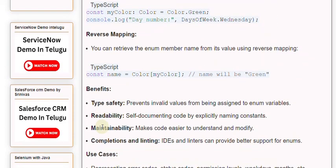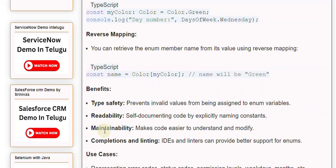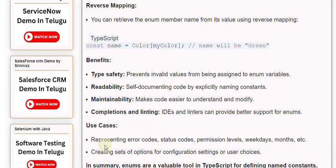Benefits: Type safety prevents invalid values from being assigned to enum variables. Readability - self-documenting code by explicitly naming constants. Maintainability makes code easier to understand and modify. Completions and linting - IDEs and linters can provide better support for enums.